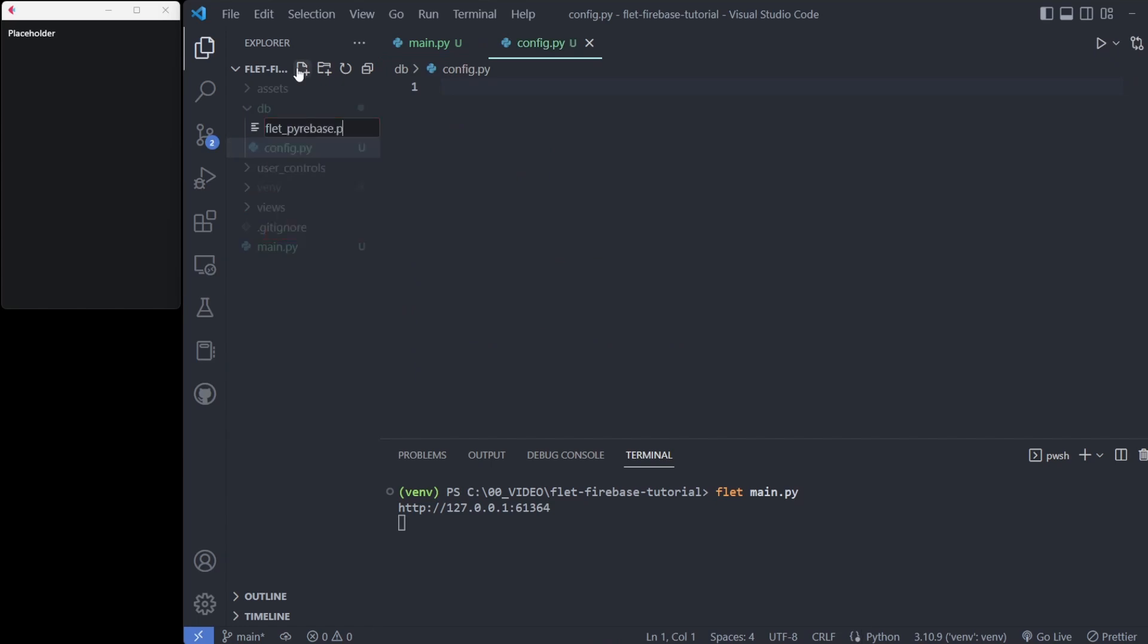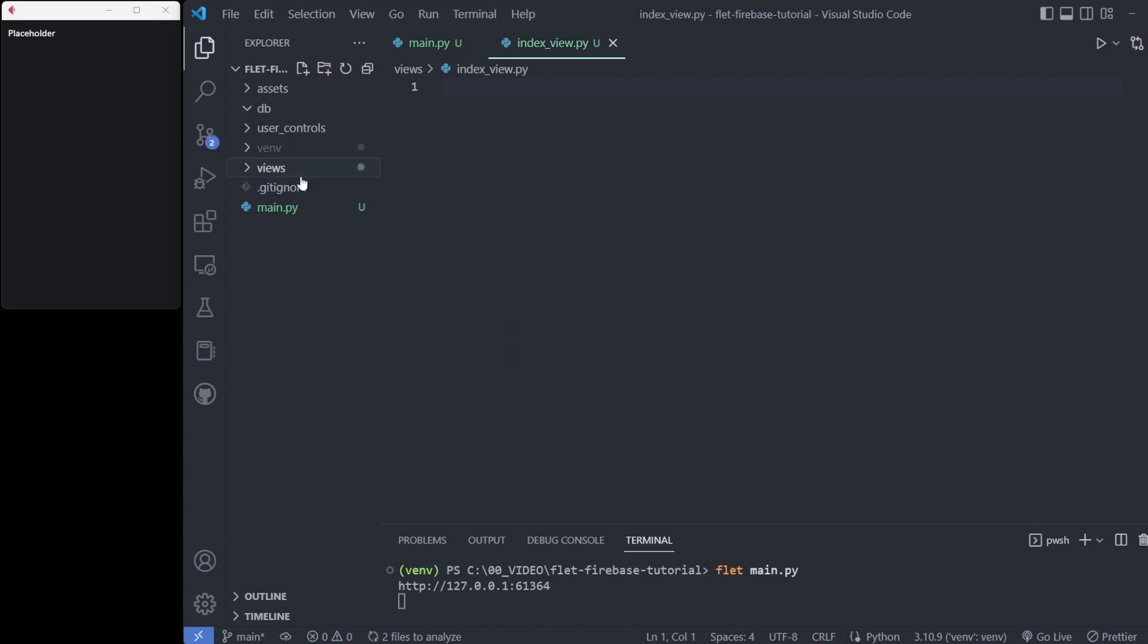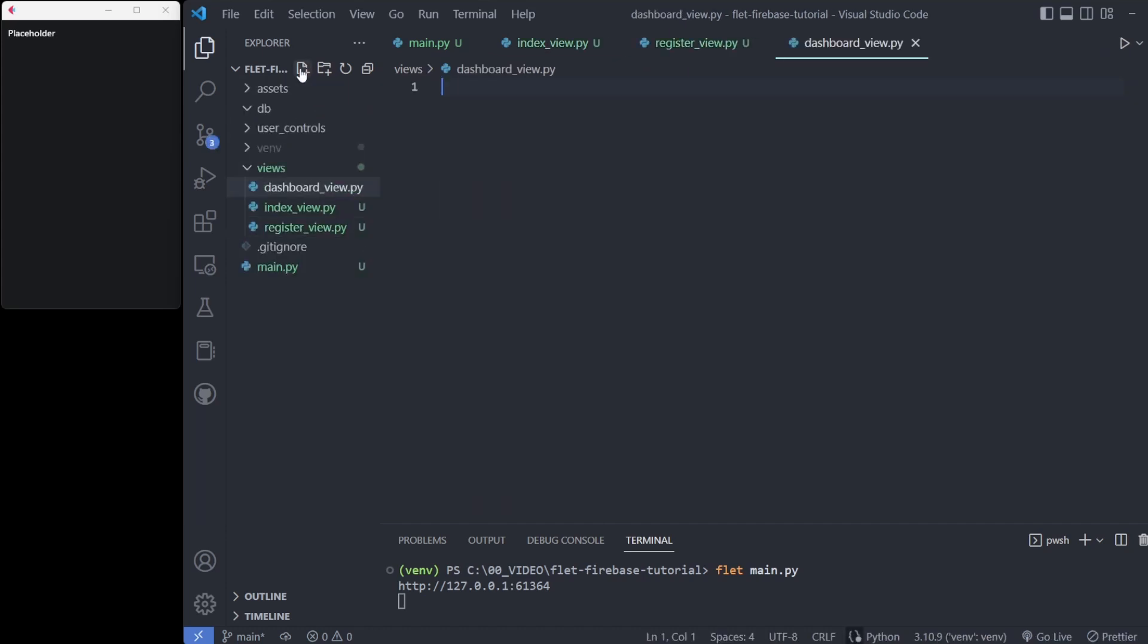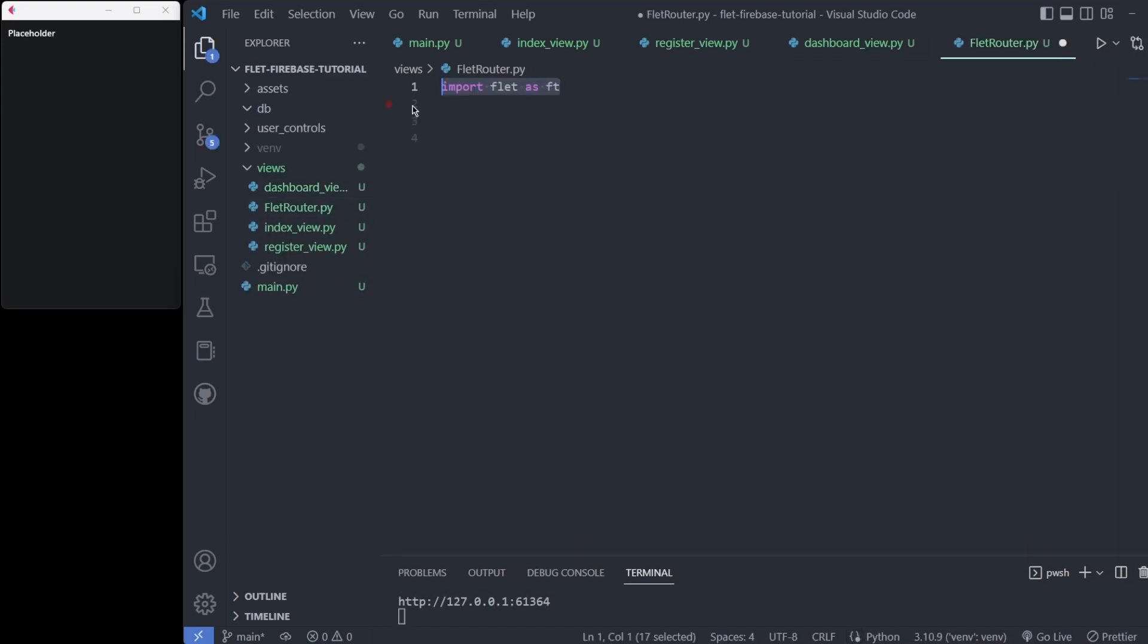Views contains the main login page as index, the registration page, the notes dashboard, and the router logic. The Flet router is largely borrowed from my previous video explaining an example router class for Flet.